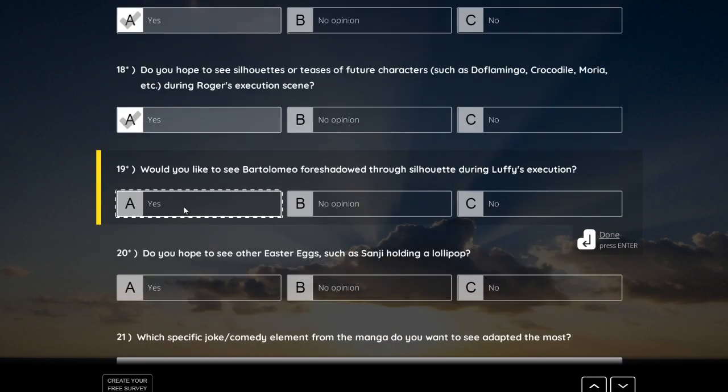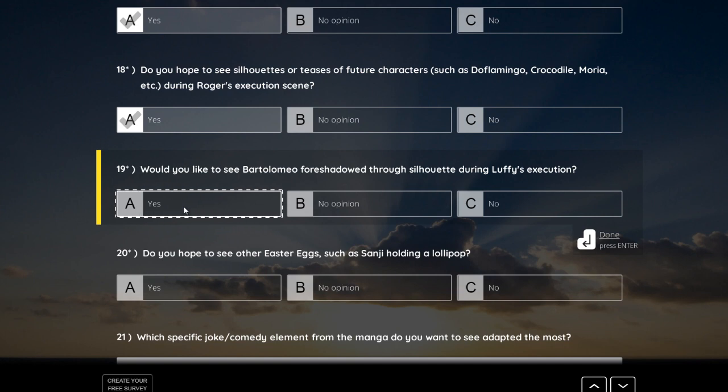Would you like to see Bartolomeo foreshadowed through silhouette during Luffy's execution? Yes, of course!